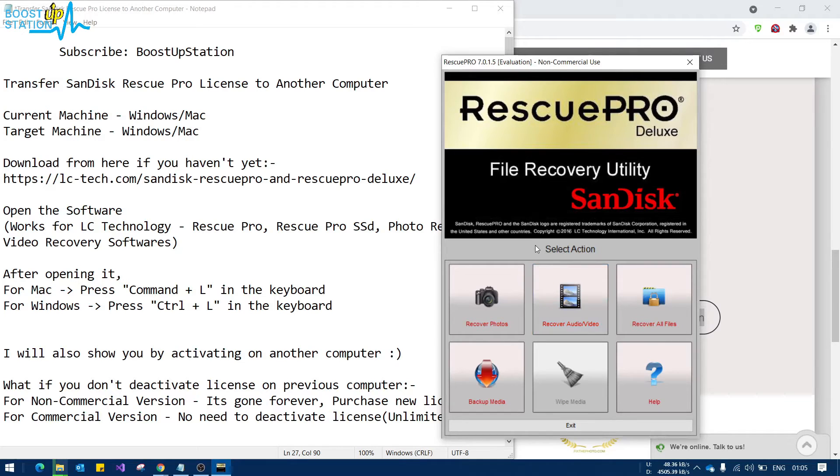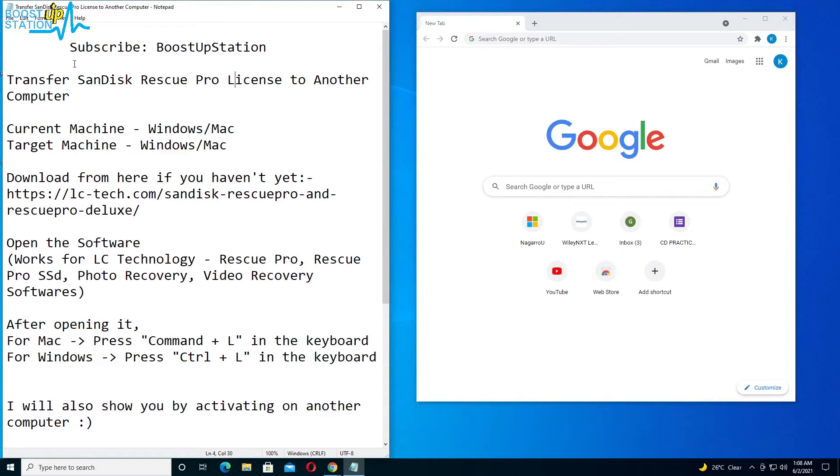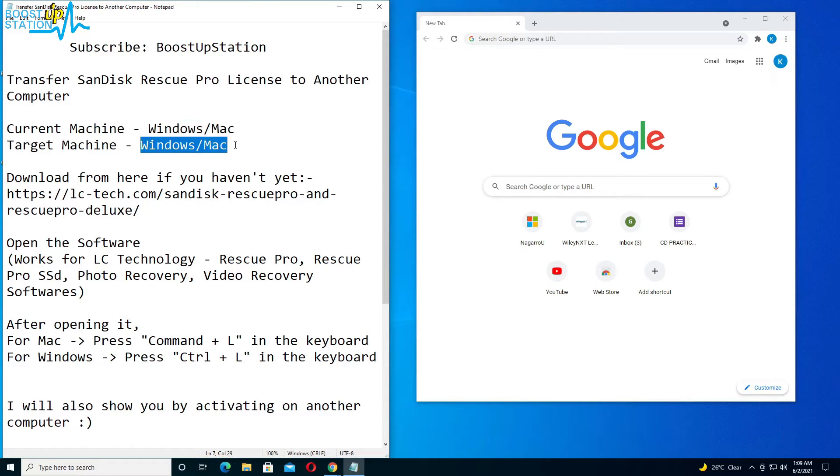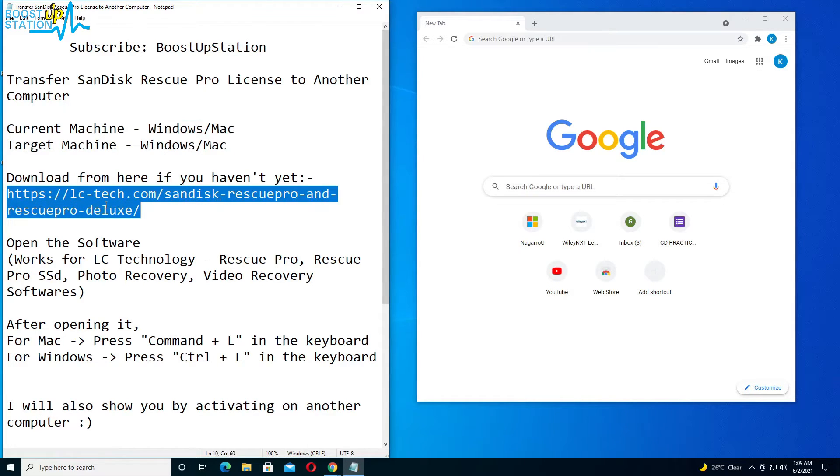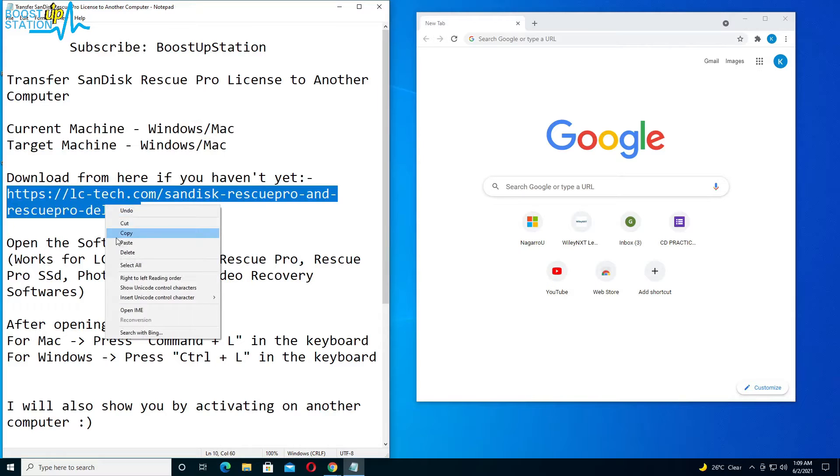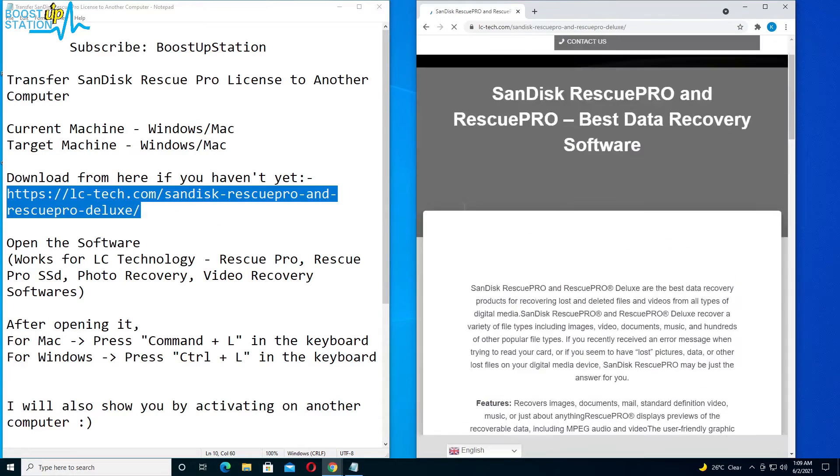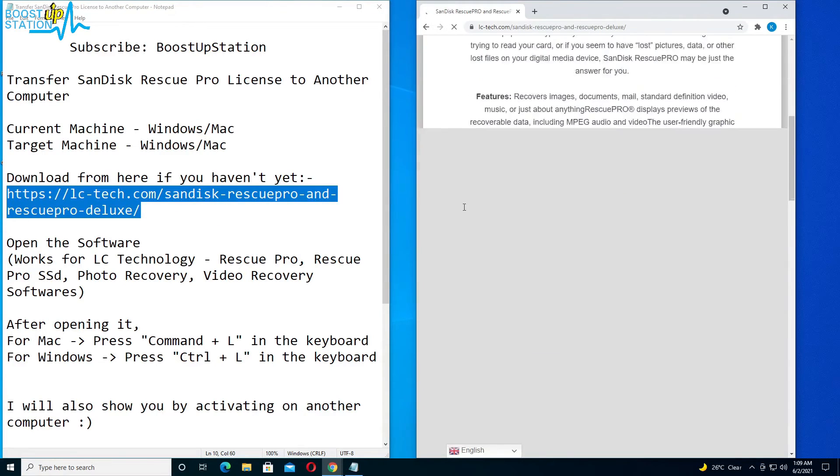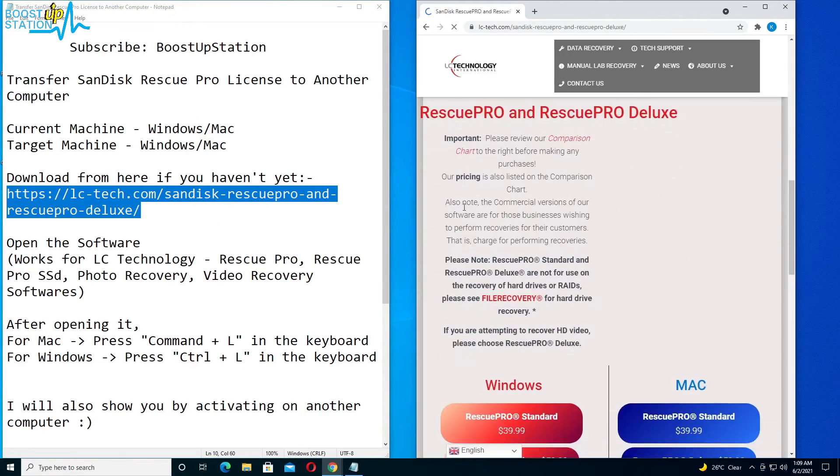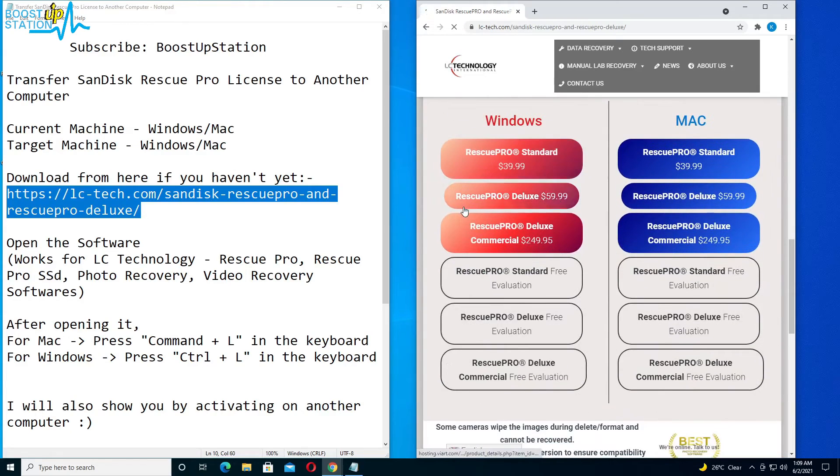So now here I am on the target machine. It can be Windows or Mac. So let us download the software first. Copy the link and paste in the browser, and scroll down and download your software. The evaluation version you have to download and we will be activating it.